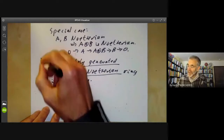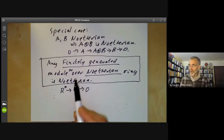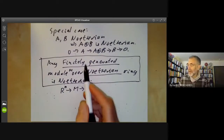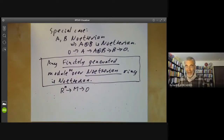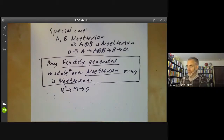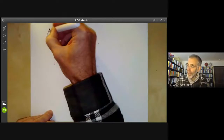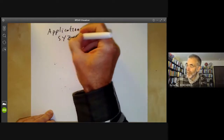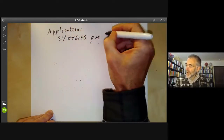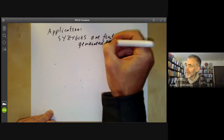So this result is very widely used in commutative algebra. An awful lot of commutative algebra is spent studying finitely generated modules over Noetherian rings because these modules are much easier to handle than arbitrary modules. So now we'll have a couple of applications of Noetherian modules. The first application, which we've mentioned several times, is that syzygies are finitely generated if invariants are.